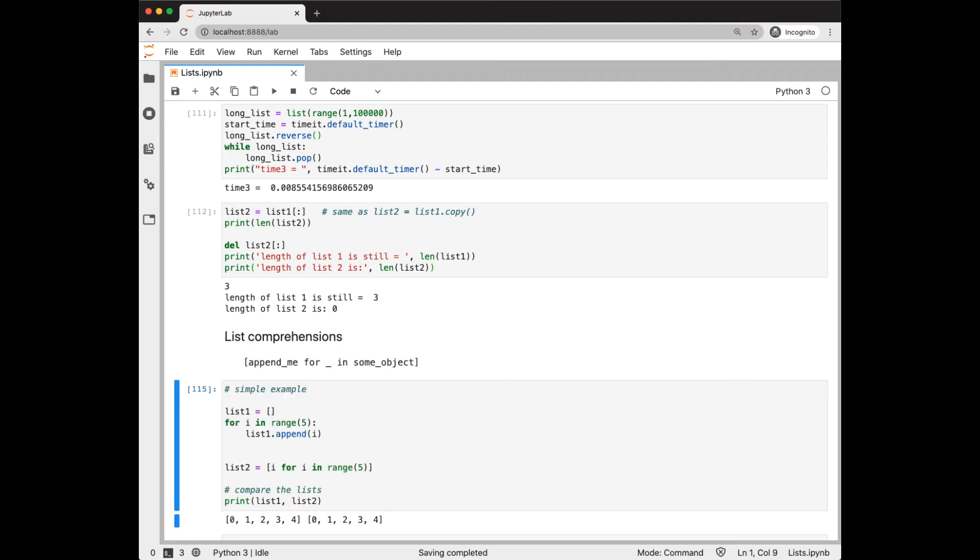Your first tendency when iterating over a list will be to write a for loop as you do in other languages. However, Python provides a more efficient approach in list comprehensions. A list comprehension will return a new list based on what you did with an existing iterable object. A list comprehension is surrounded by the square brackets, meaning it will return a list. The first item is what is going to be appended to the list, and the second part shows the iteration.